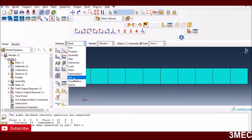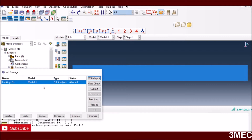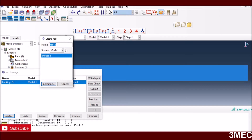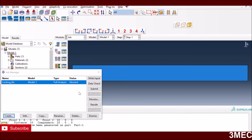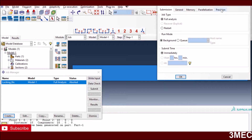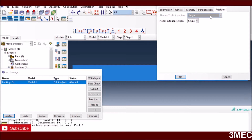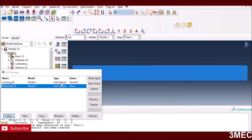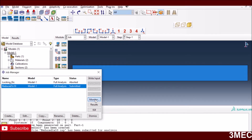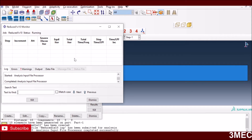I create a new job called 'reduced_1x10' and submit it. It's a small elastic job so it should run quickly with increments of 0.1, 0.2, and so on. It ran through but had some convergence issues in the middle — we'll see what those are because of the reduced integration.